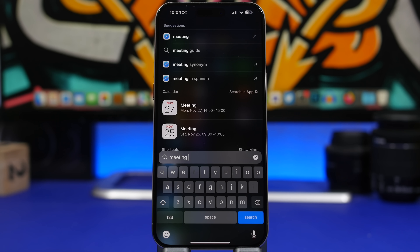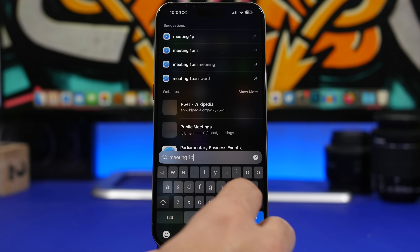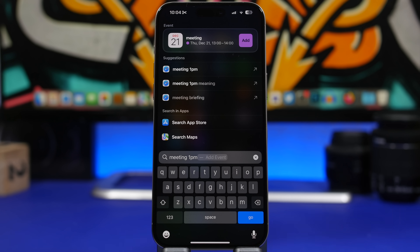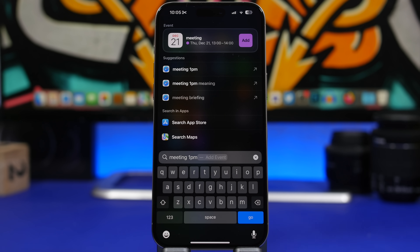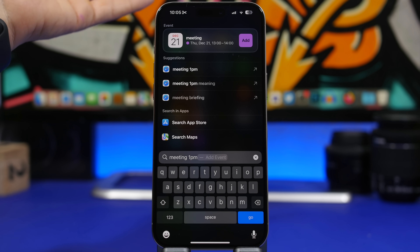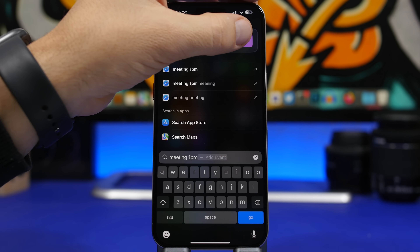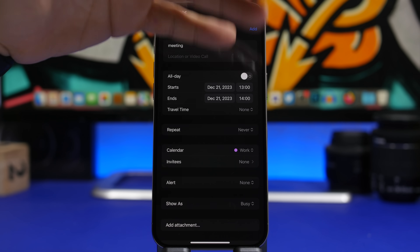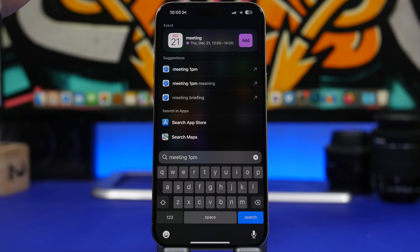With iOS 17, Spotlight Search can do a lot more. You can go to Spotlight Search and just type something like 'meeting 1 p.m.' and it will show you the option to add this directly to your calendar. You don't need to go through the Calendar app — just type it in Spotlight Search, tap Add, and a pop-up from the Calendar app will appear where you can fill in all the details.